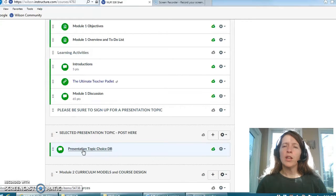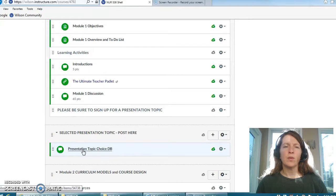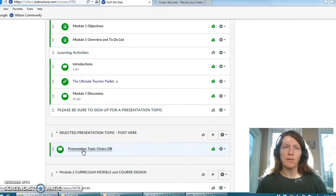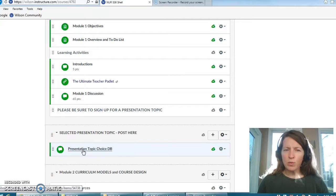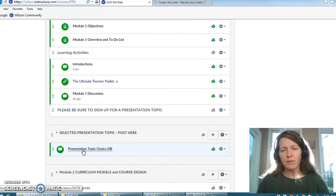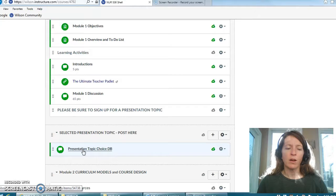So while the presentations aren't due until the end of week five I would like you to look ahead and when you've decided what particular area you would like to present on I want you to go to this discussion forum and post just the topic so that we can avoid duplication of topics. I'm hoping that by the end of module one which is the first two weeks of class that you have identified a topic and you have posted it here.